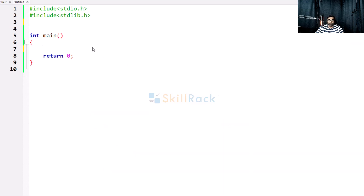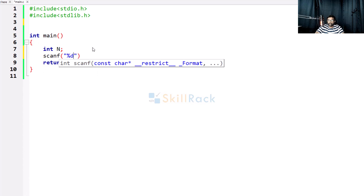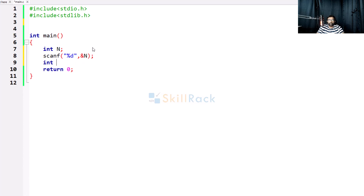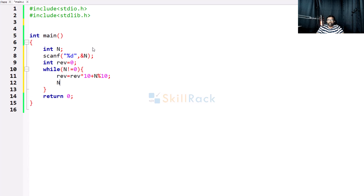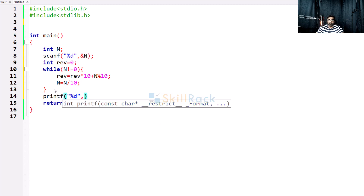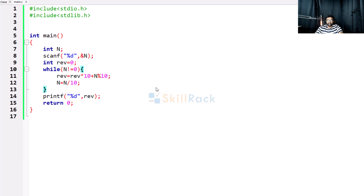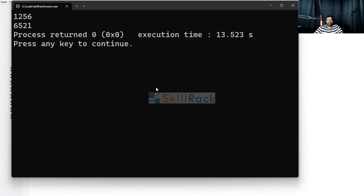Now let us implement the logic. We accept the value in n, initialize reverse equal to 0, and check while n not equal to 0. The steps inside the loop are: reverse = reverse * 10 + n modulo 10 (the unit digit of n), then n = n / 10. When we come out of the loop, we print the value of reverse. Executing the program with input 1256 gives output 6521.